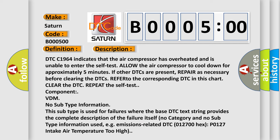DTC C1964 indicates that the air compressor has overheated and is unable to enter the self-test. Allow the air compressor to cool down for approximately five minutes. If other DTCs are present, repair as necessary before clearing the DTCs. Refer to the corresponding DTC in this chart.